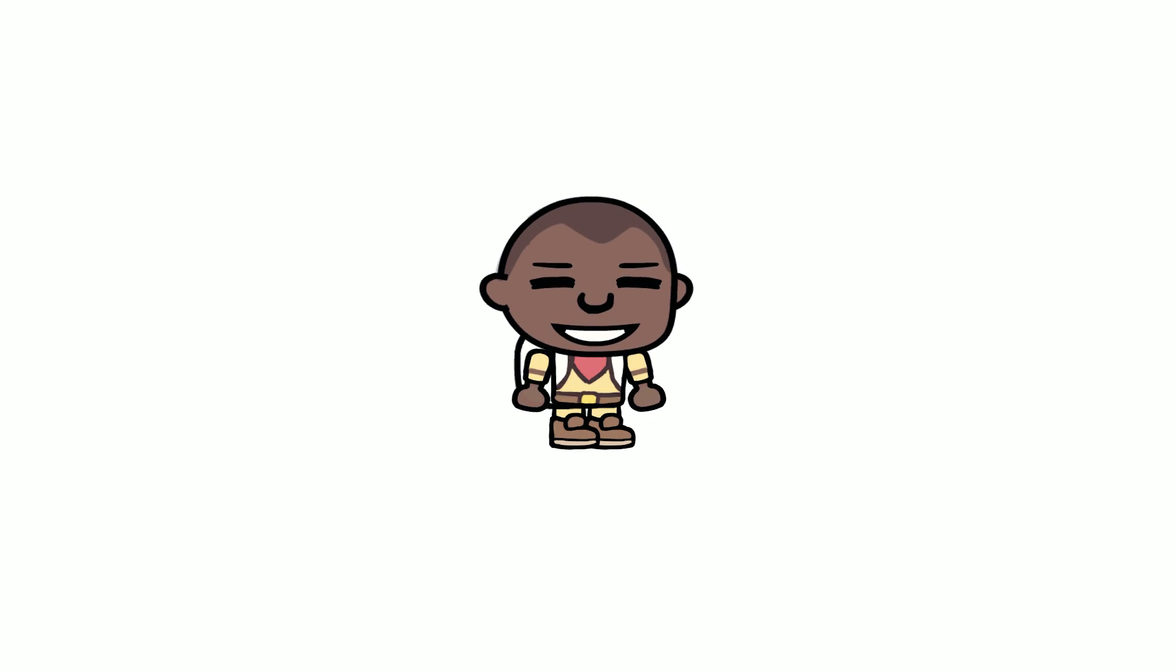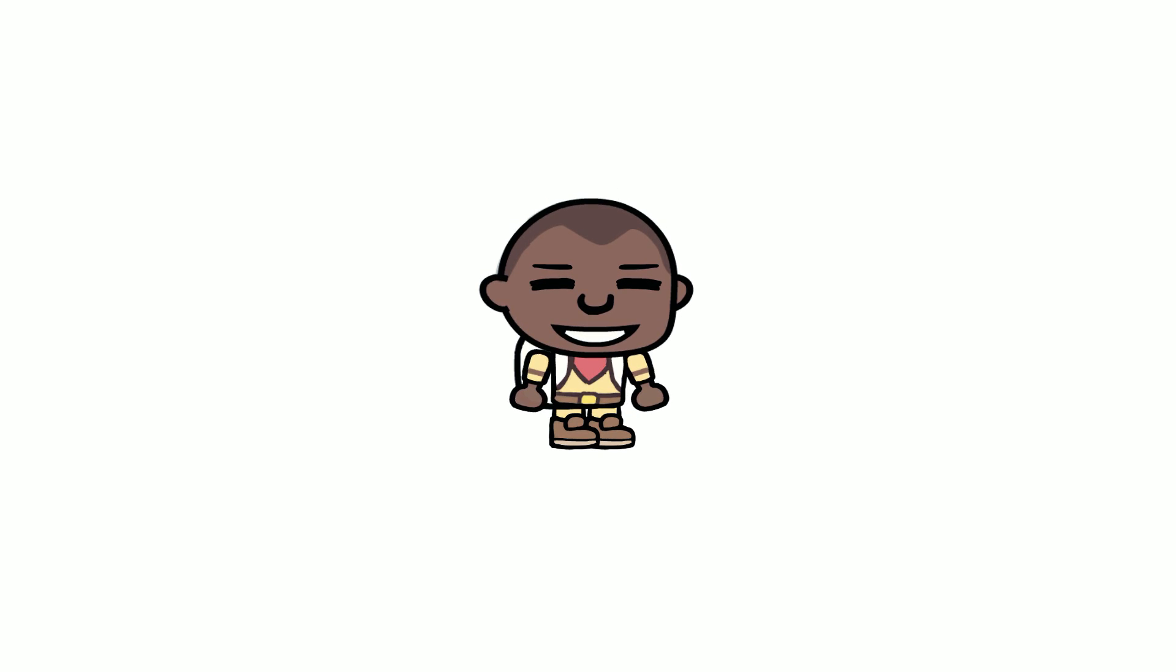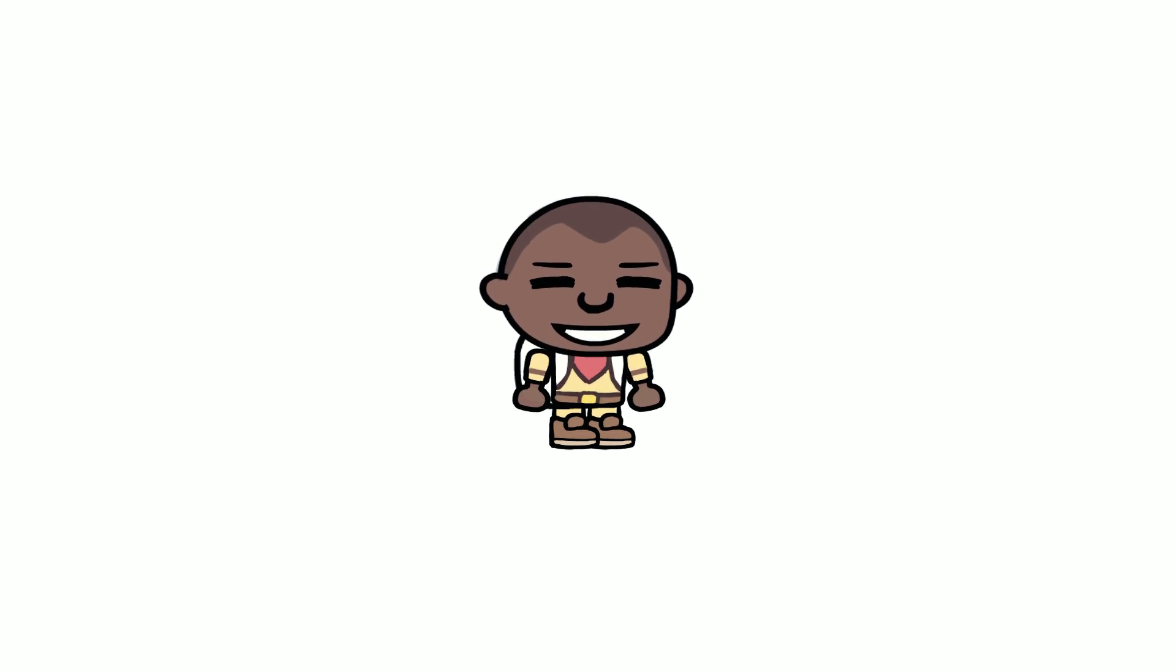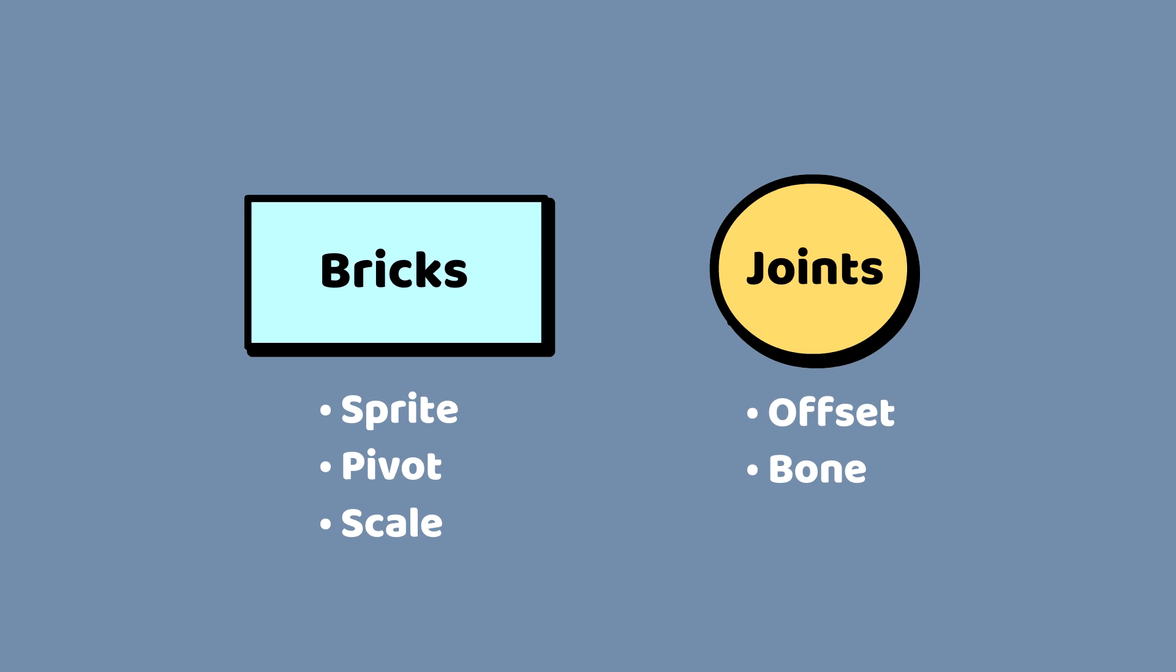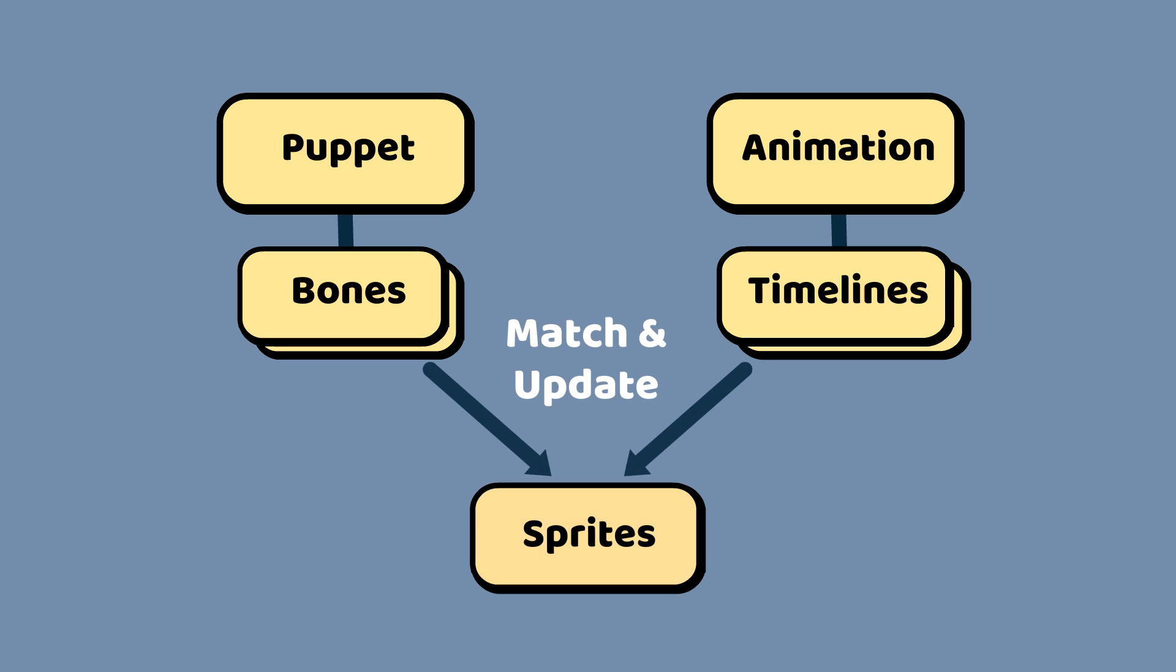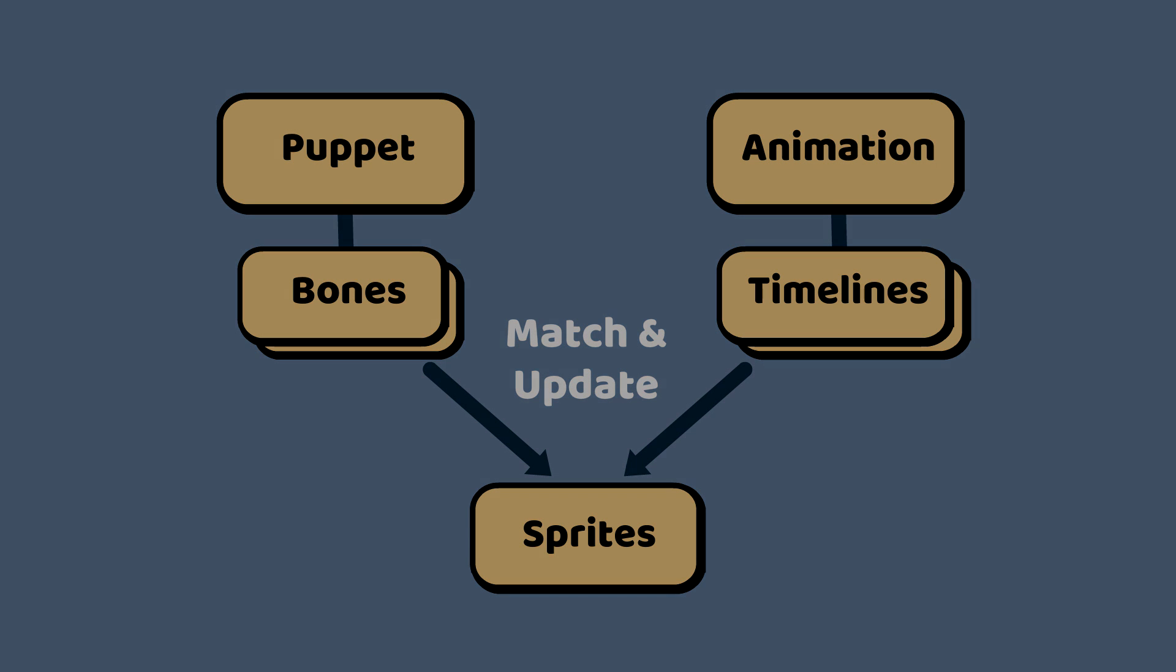And that brings us to the final step, applying these animation timelines to our puppet. Remember how I tagged each joint in the puppet with a bone type? This is where it becomes relevant. All I had to do was loop through all of the joints in my skeleton, look at their bone type, and then retrieve the timelines that apply to that bone. Then we update the transform of each of the sprite objects, and hey presto, we've got motion.